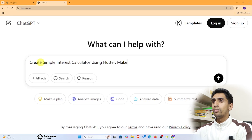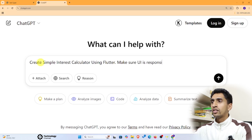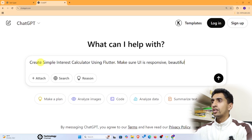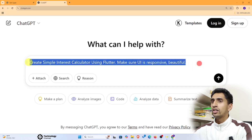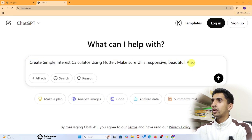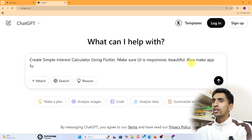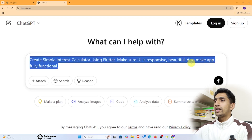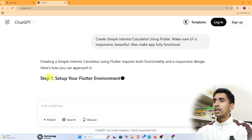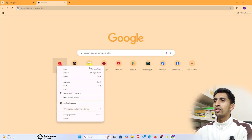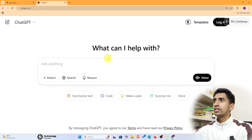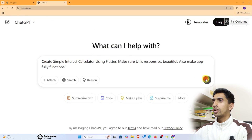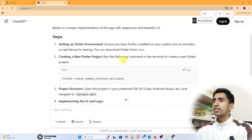Make sure the UI is responsive and beautiful, and also make it fully functional. I'll write this prompt and hit Enter — it will generate some code for us.